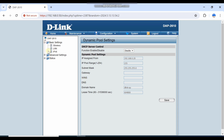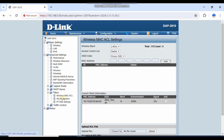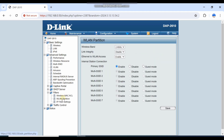In the basic advanced settings, there are some filters you can add — wireless MAC address ACL and WLAN partitions.